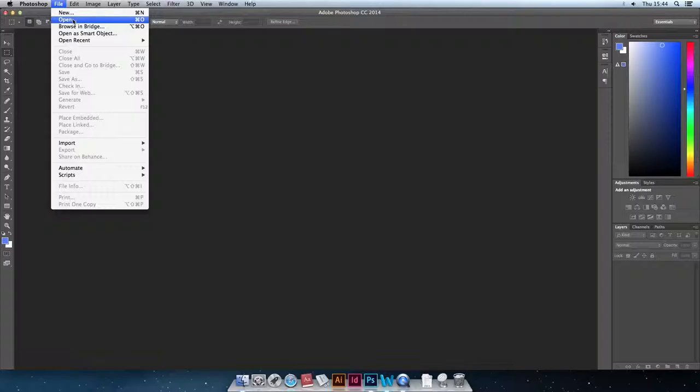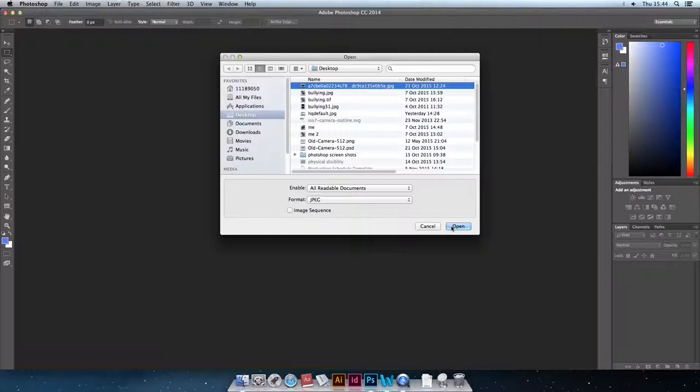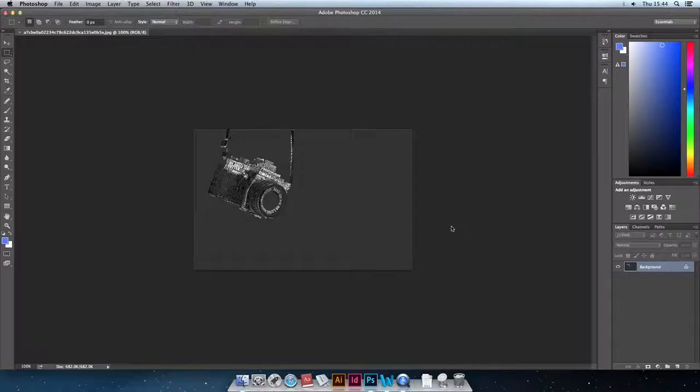First click on the file button then click open. Click on the image that you want to use. Now you have chosen the image you want, you are now ready for the next step.